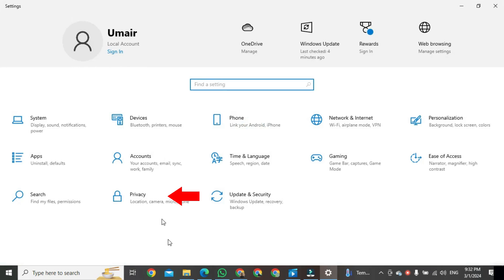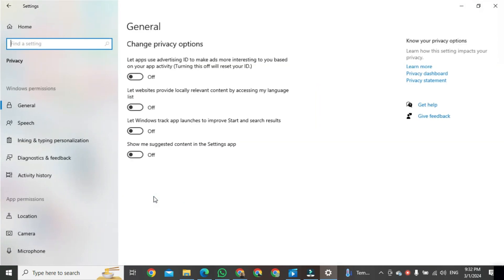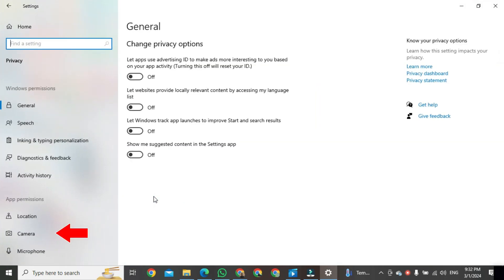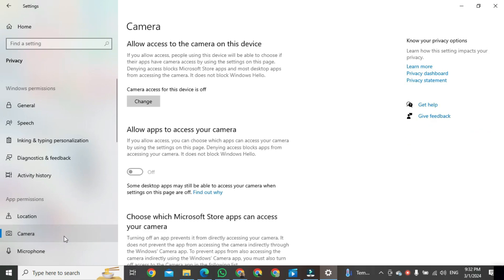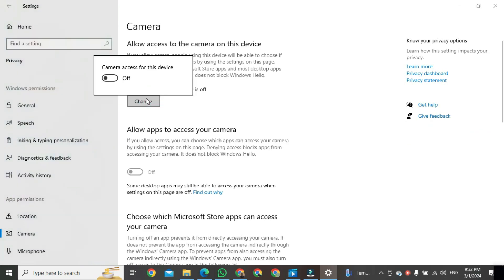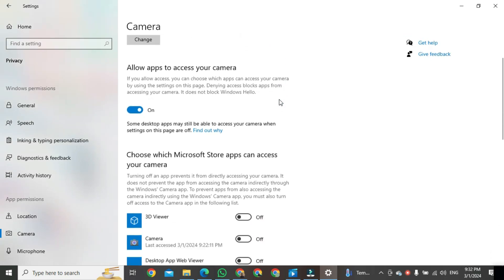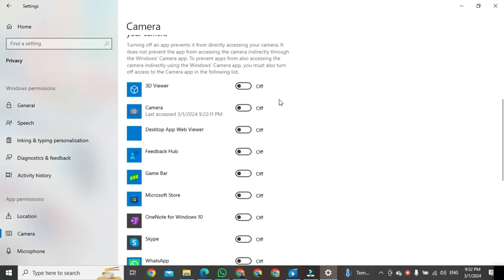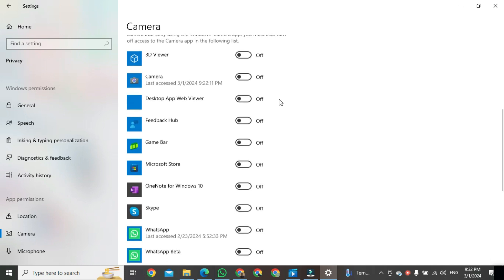Click on Privacy, then click on Camera and click on Change. Turn on the toggle switch. Scroll down and turn on all these options for apps.